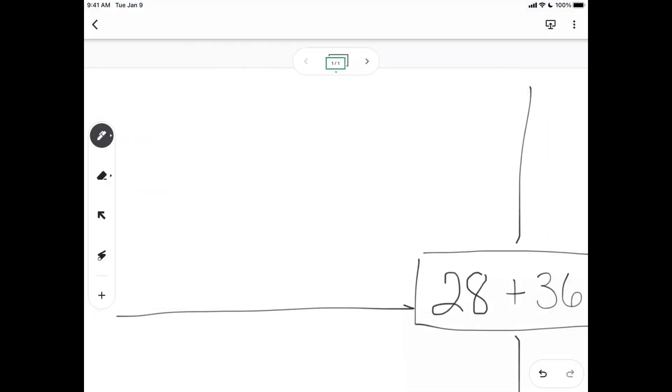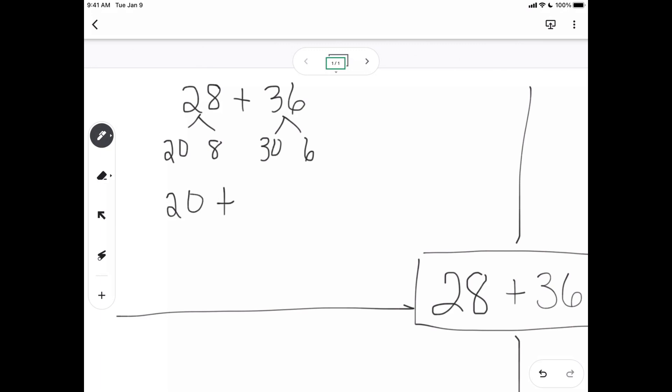So students might say, oh, well, I did 28 plus 36. And I knew that 28 was 20 and 8. And 36 is 30 and 6. So I added my 20 plus 30 to get 50. I added my 8 plus 6 to get 14. And then I added my 50 plus 14 and got 64.